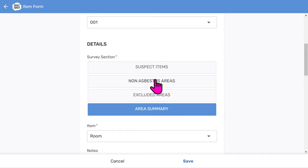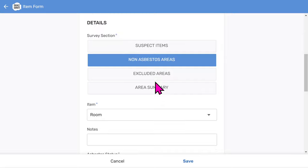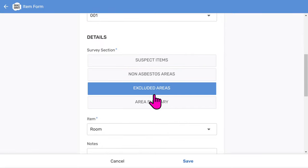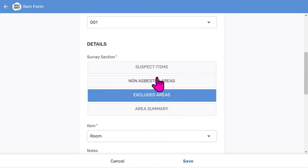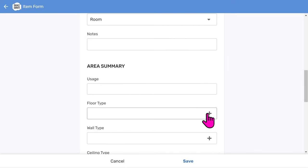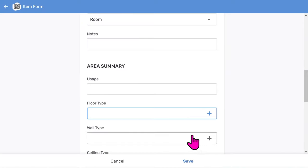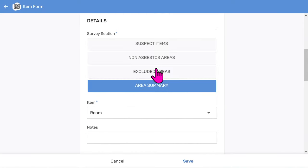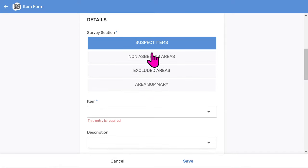You would use the non-asbestos areas section to log whole areas and rooms that have no asbestos. The excluded area section is used to log whole areas or rooms where you could not gain access. The area summary is used to summarize the makeup of a room or area, and is often required for housing associations. For this session, I'm going to concentrate on entering a suspect asbestos item, because that is normally the main part of your report.